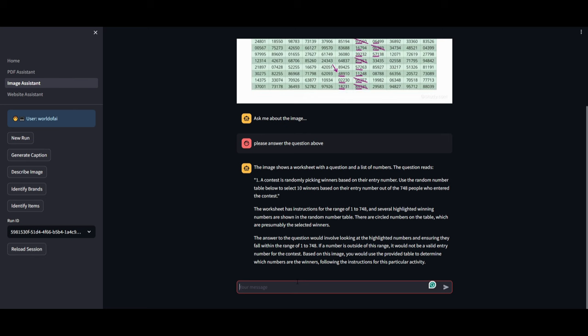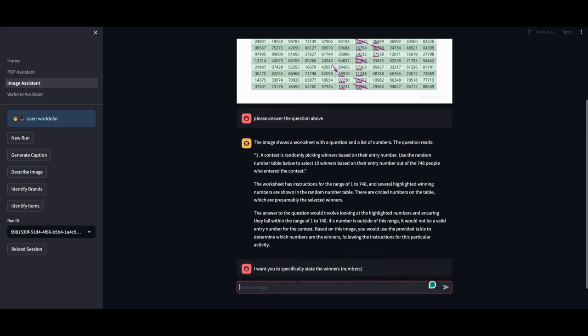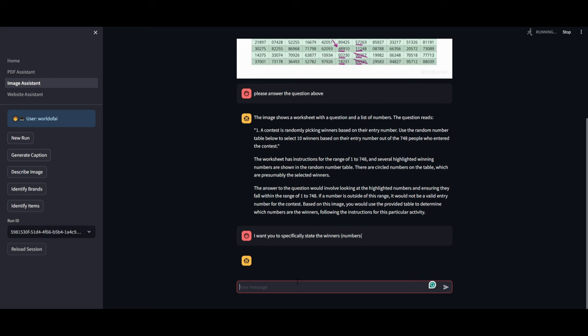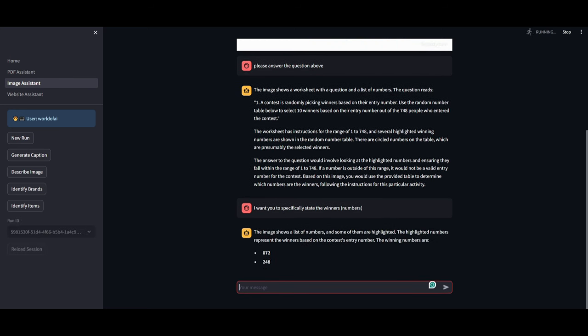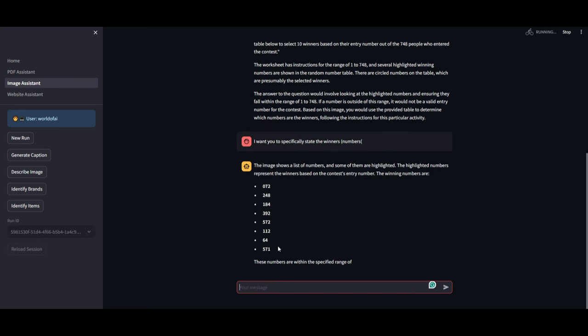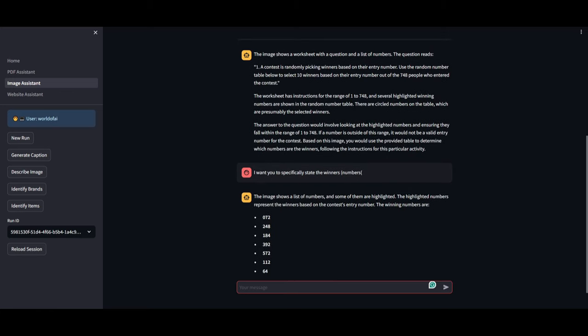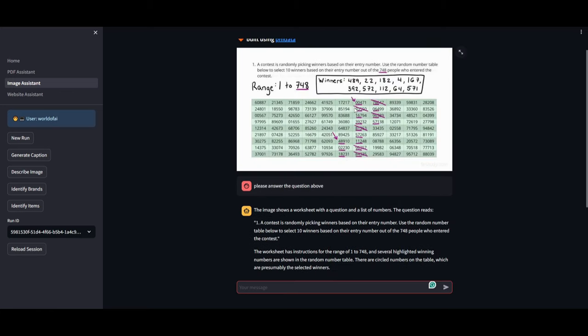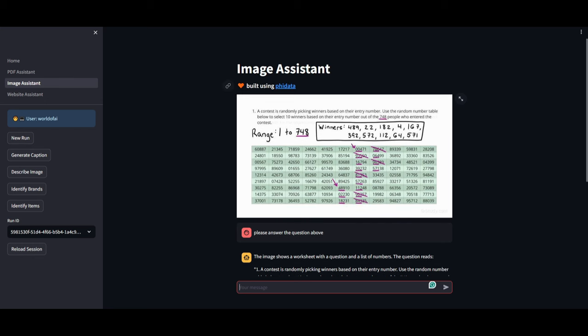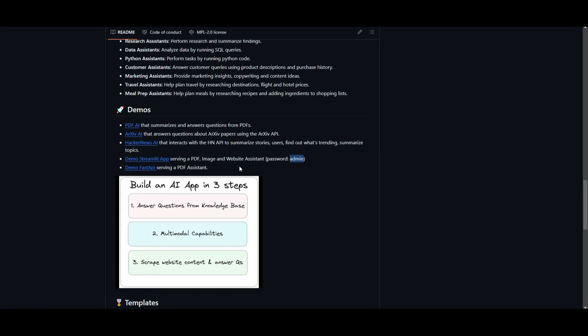Now I'm going to ask it specifically: I want you to specifically state the winners' numbers. And just like that, we have the winners. And this is one of the great things that you can do with this, guys. This is a super easy way for you to build intricate AI applications with amazing function calling capabilities. And this is something that was actually done with PhiData.